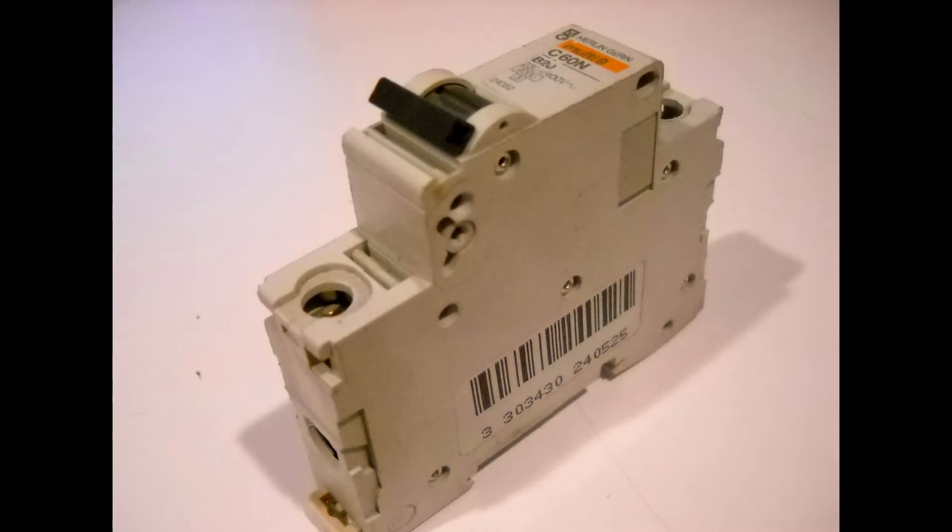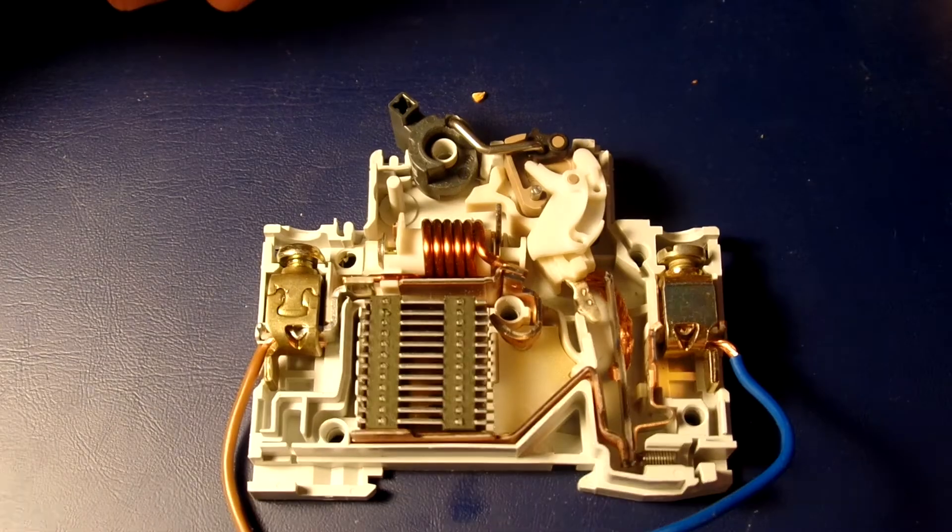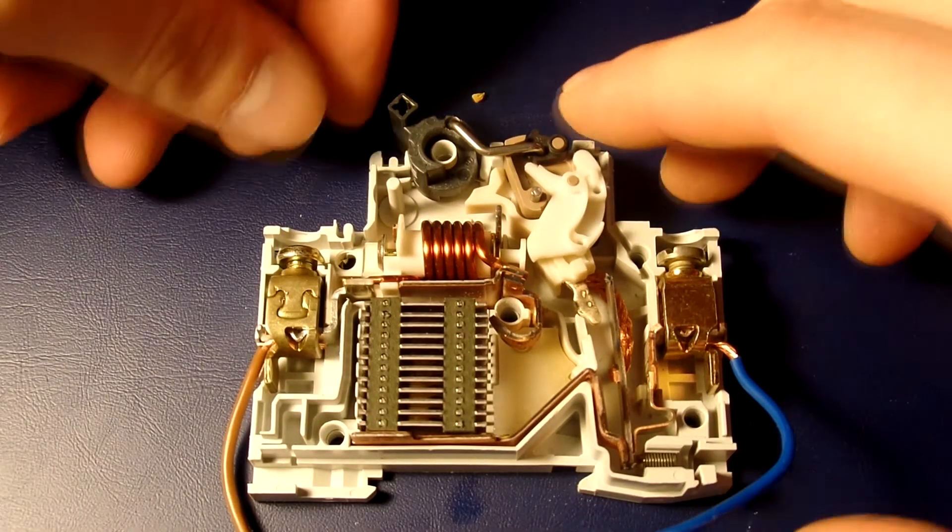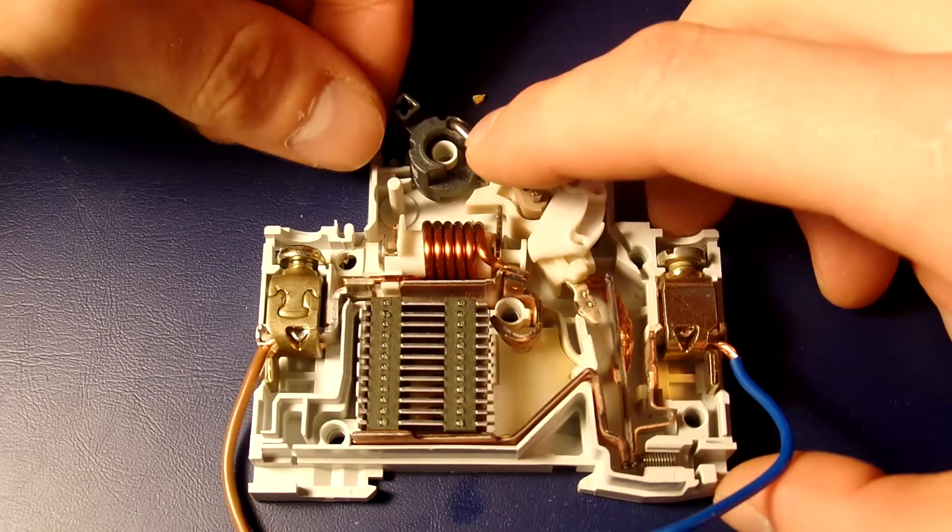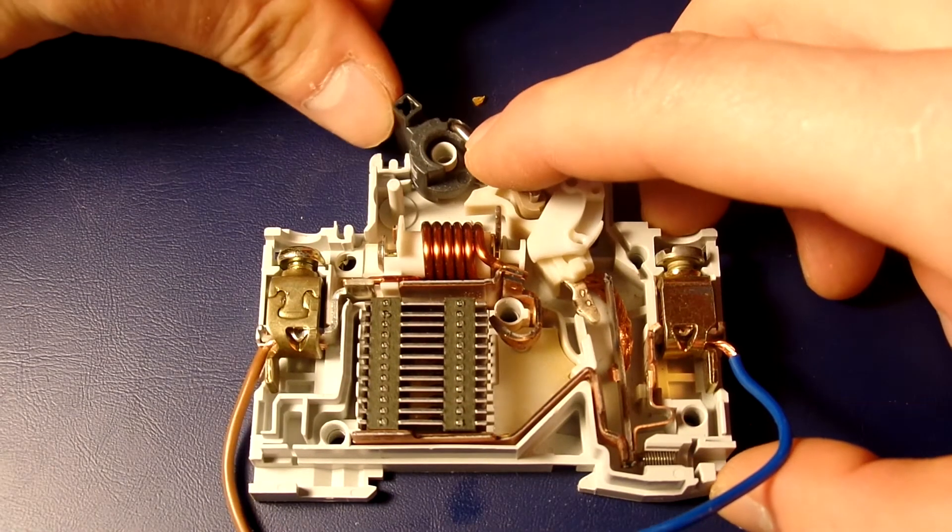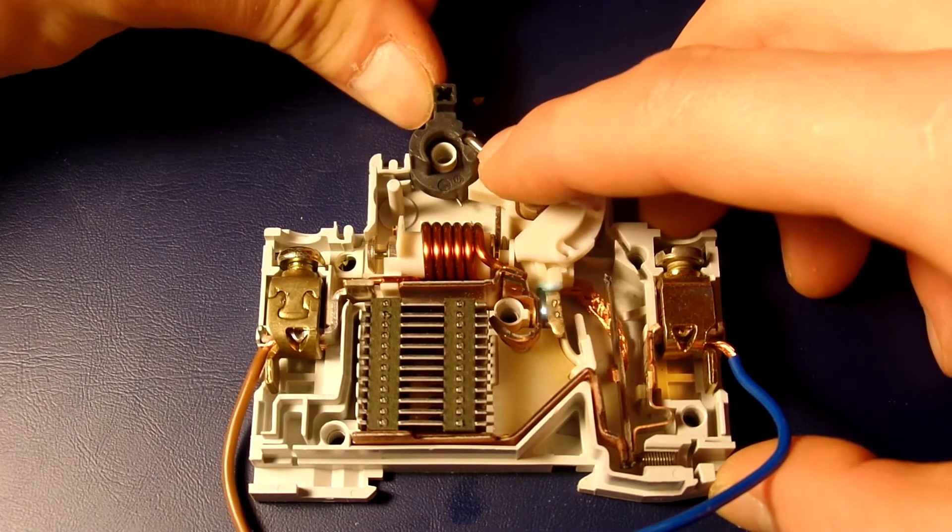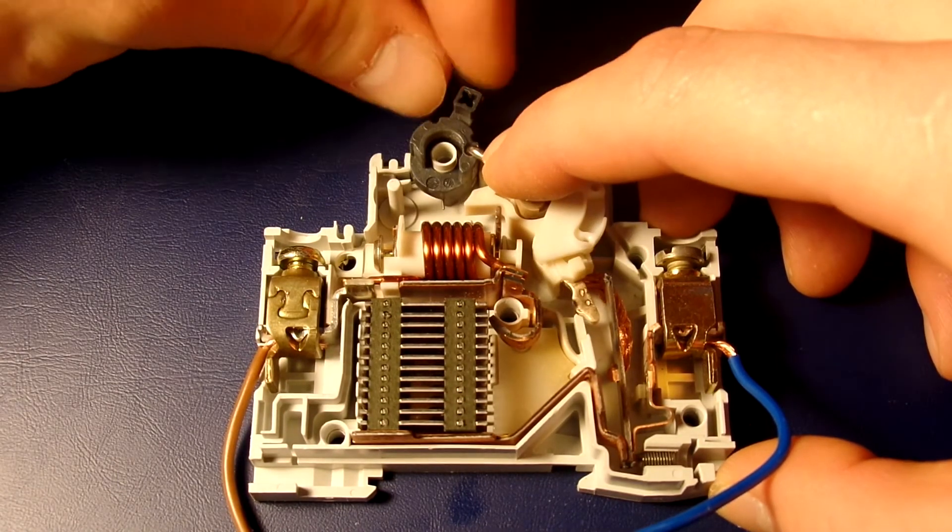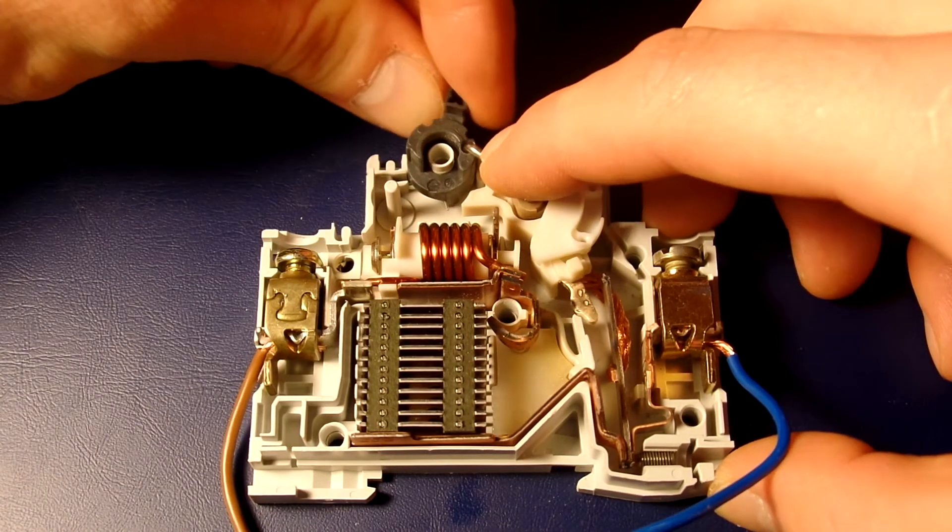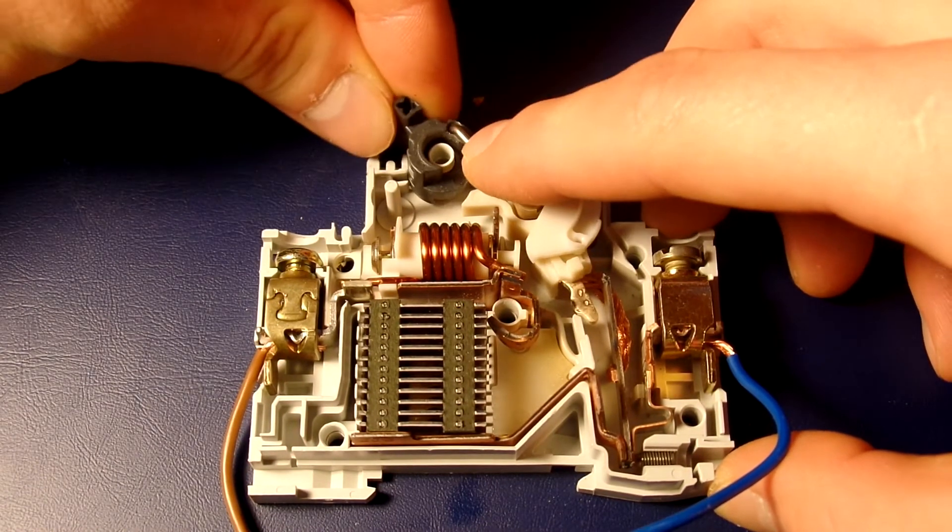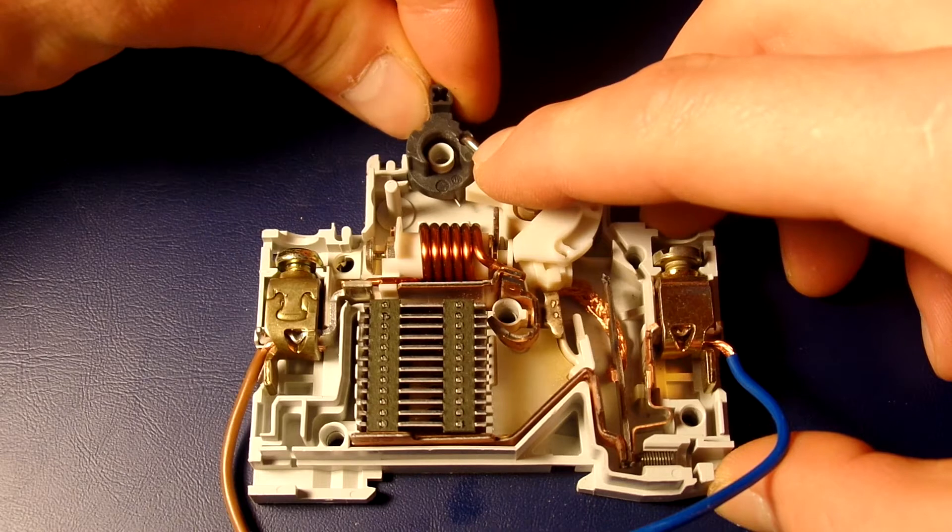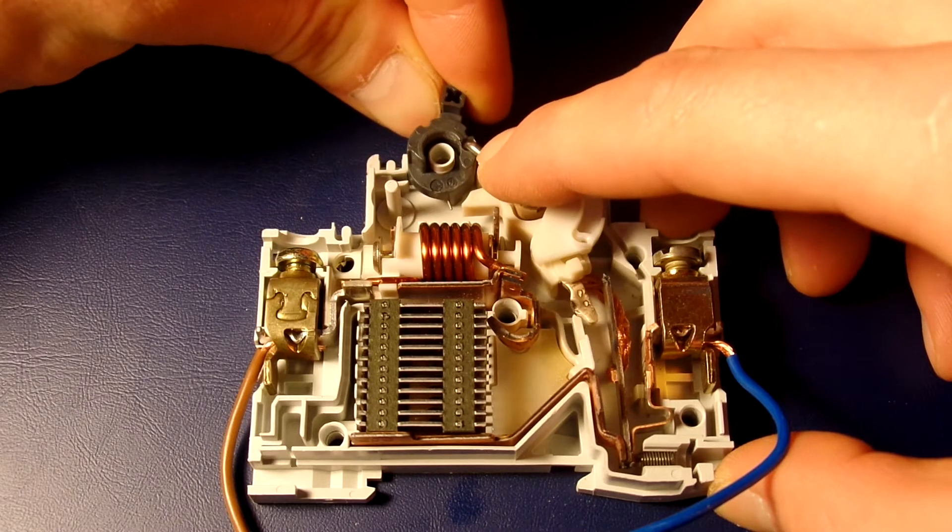This is a thermal magnetic circuit breaker. Thermal magnetic circuit breakers, which are the type found in most distribution boards, incorporate both techniques with the electromagnet responding instantaneously to large surges in current and short circuits, and the bimetallic strip responding to less extreme but longer-term overcurrent conditions.